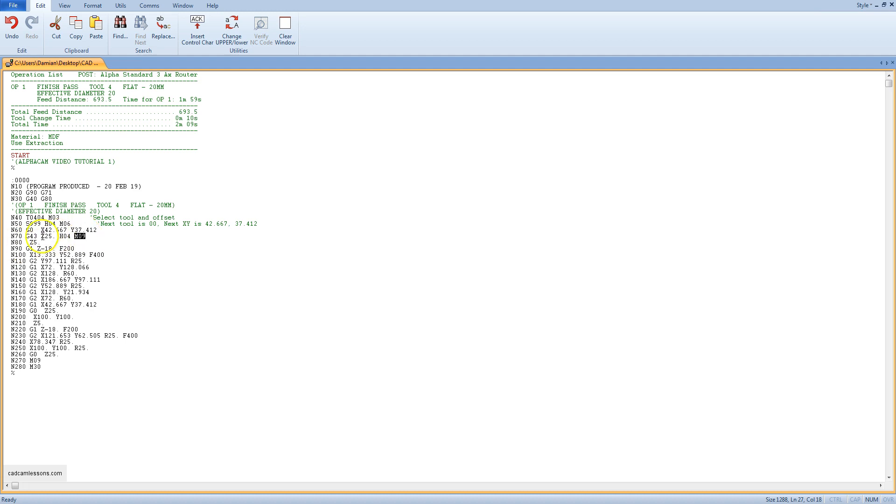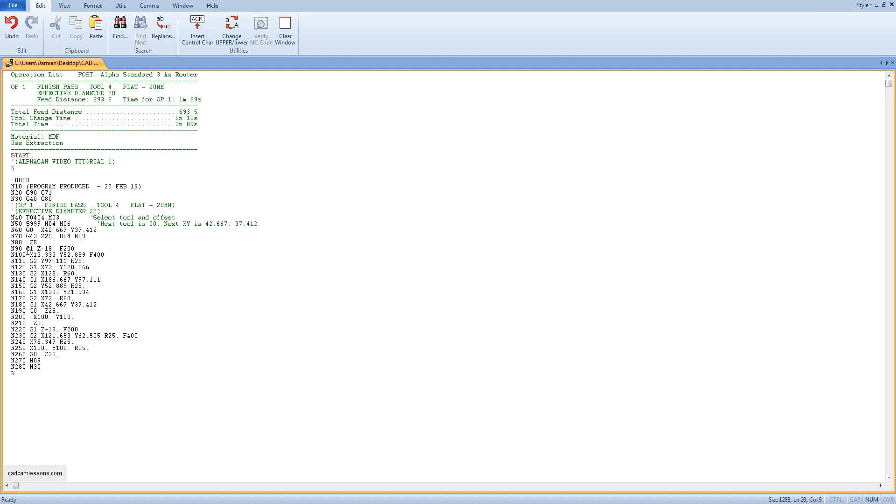In the next line we have a fast move to the Z5 coordinate. Fast move because we still have G0 function active. And in the next line we have the linear movement G1 with the feed rate value 200. And the move in the Z axis to the Z-18 coordinate.